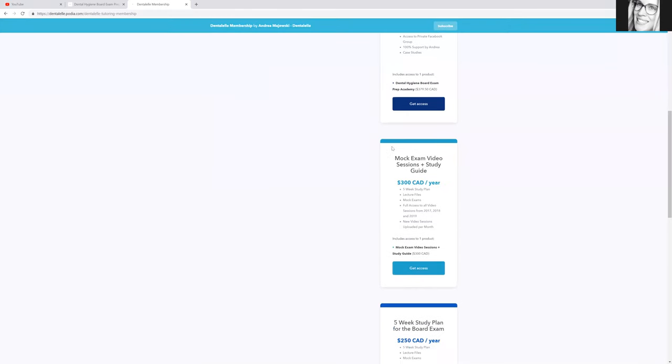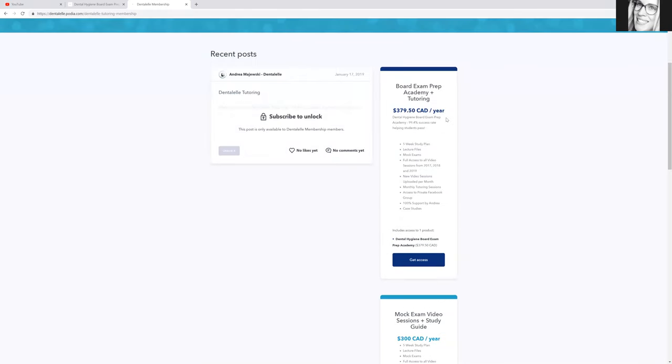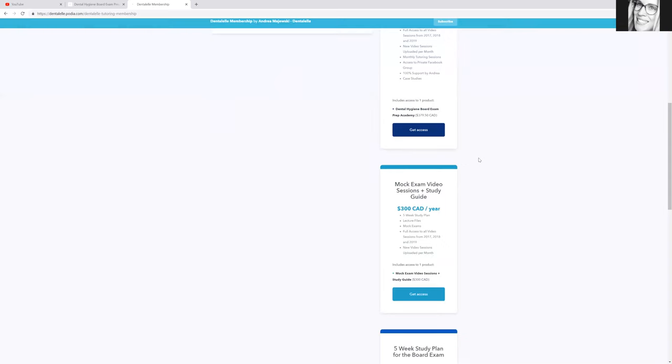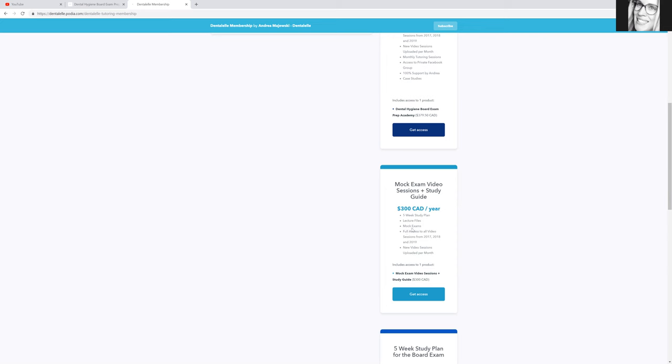So if you're thinking that might be too expensive for me, then I do have another option, which will only include - it is still a lot though. It includes your five week study plan. Also, it includes lectures, mock exams. You get access to the pre-recordings of 2017, 2018, and 2019.